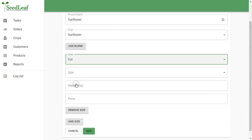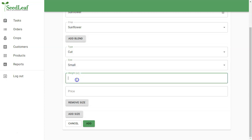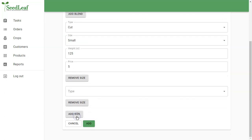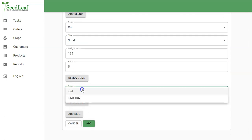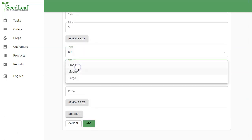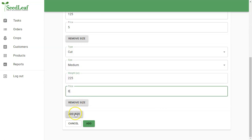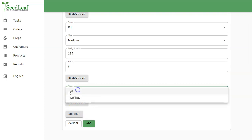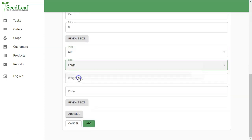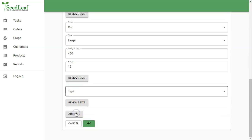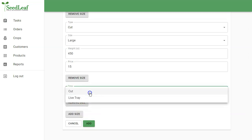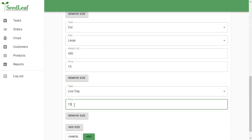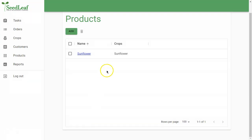It is going to be cut, and I'm going to have three sizes. I'm going to do small, which is 125 grams at $5. I'm going to add another size here. It's also going to be cut. It's going to be medium at 225 grams for $8. And another cut one, which is going to be my large, 450 grams at $15. And I'm going to add one more size here, which is my live tray, which I'm also going to sell for $15. And just like that, I've got a product group of Sunflower that has a small, medium, large, and tray size. And the tray just assumes whatever standard size tray you're using.